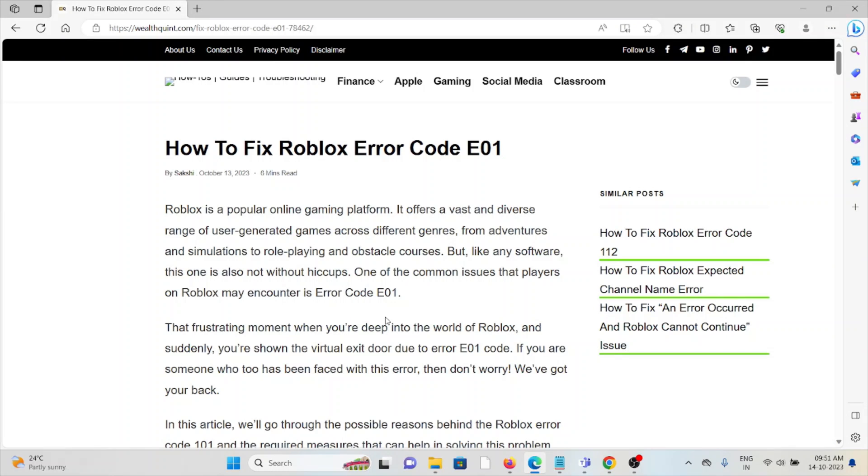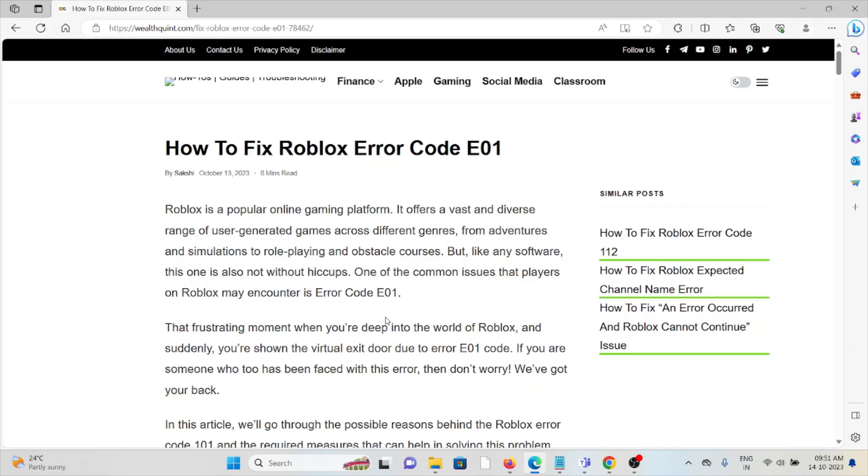Let's see how to fix the Roblox error code E01. Roblox is a popular online gaming platform offering a vast and diverse range of user-generated games across different genres, from adventures and simulations to role-playing and obstacle courses. Like any software, it's not without issues.